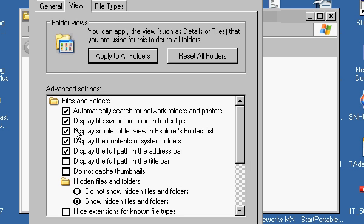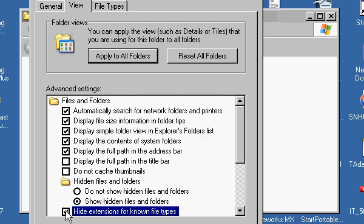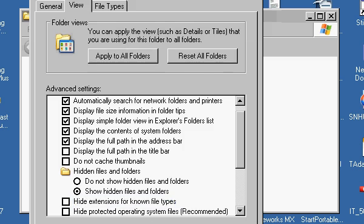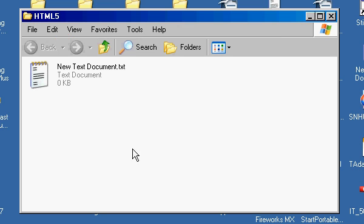And then you see where it says Hide Extensions for Known File Types. If that's checked, make sure you uncheck it, okay? And then just go ahead and put OK, that's what I'm doing down here, and you'll be able to see that extension.